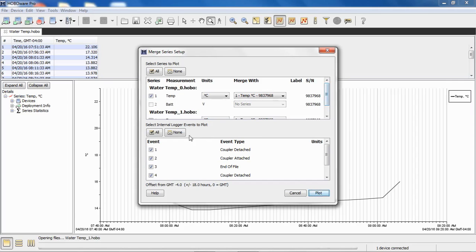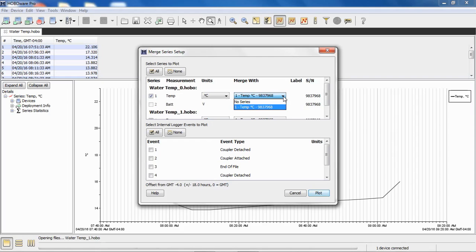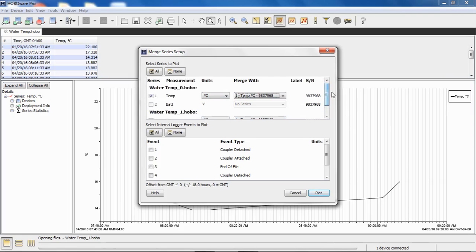Here is where we can associate those series with an existing series in our plotted data. Again, I'm going to turn off these internal events just to keep things from being cluttered. Notice automatically HoboWare is seeing that we have a temperature measurement here. So it's saying Merge with Temperature from that plotted data that we currently have here. This is asking you, is this what you want to merge it with? You can also select No Series. And if you select No Series, what it'll do is put that series of data from that second file in a separate column.